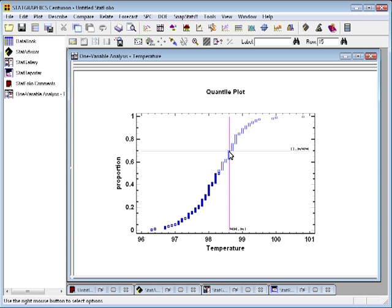Basically, I'm going to line up the crosshairs here at 98.6, and you can see it indicates that about a proportion of .694, or about 69.5% of the data were at or below 98.6 degrees.